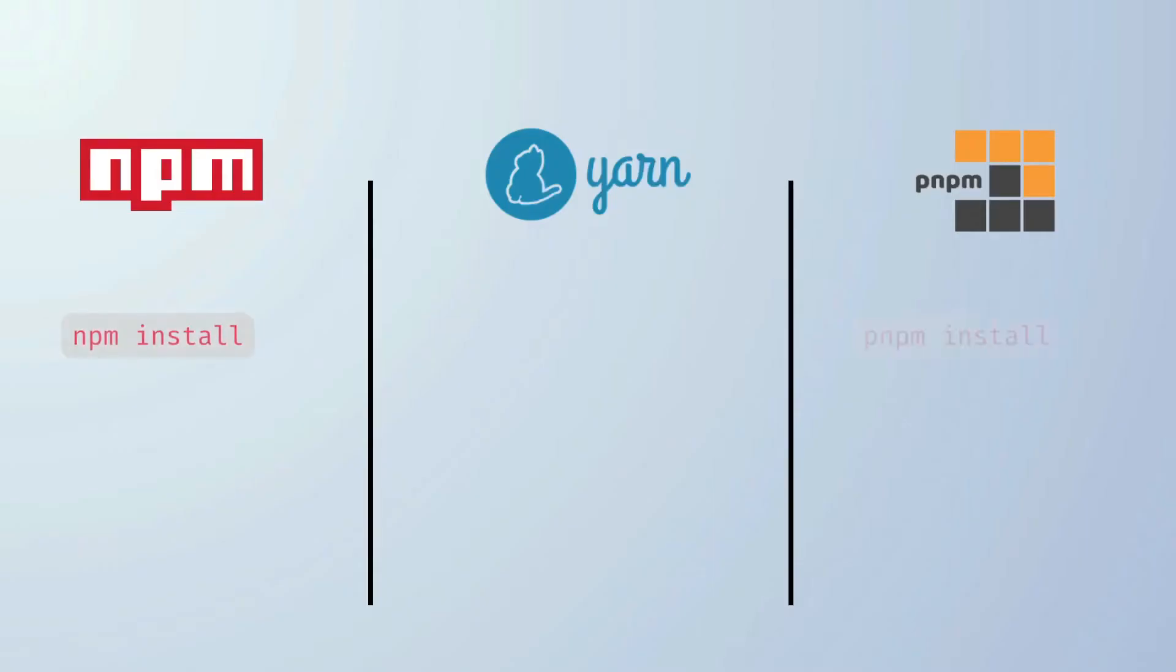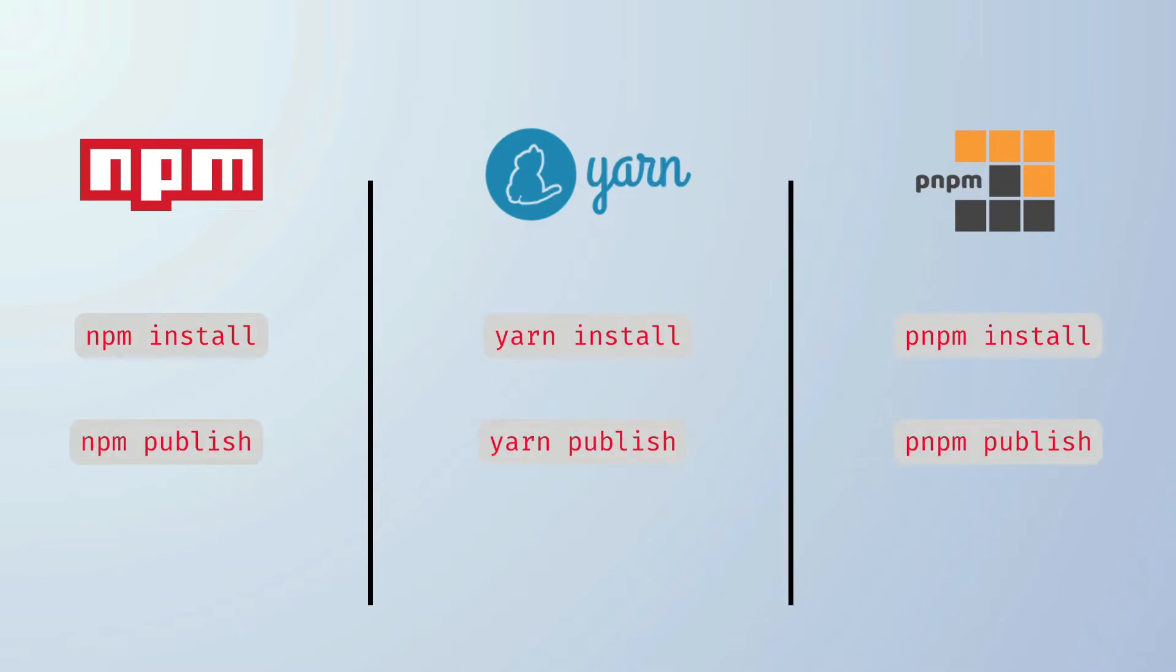npm, yarn, and pnpm - all three package managers have a lot of things in common. You can install packages pretty much with the same command, publish packages, generate log files, and much more. So what is the difference and which one should you choose for your next project? Well, let's find out.